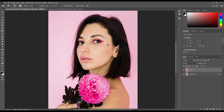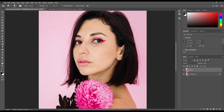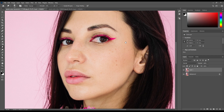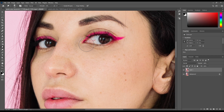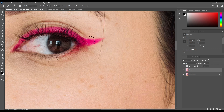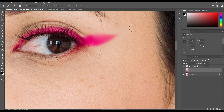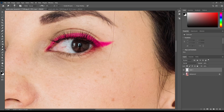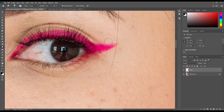Next is the Smudge tool. If you do sketching and drawing you are aware of smudging — its main work is to mix or blend colors with each other. For example, it is blending this lip makeup with skin. Set your strength and smudge where you want.